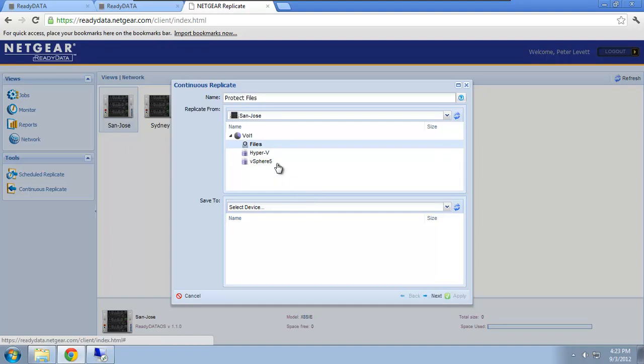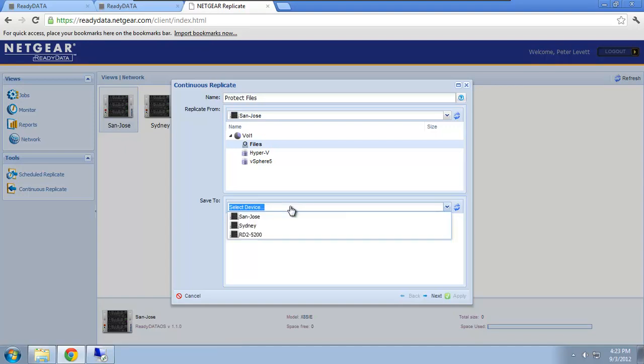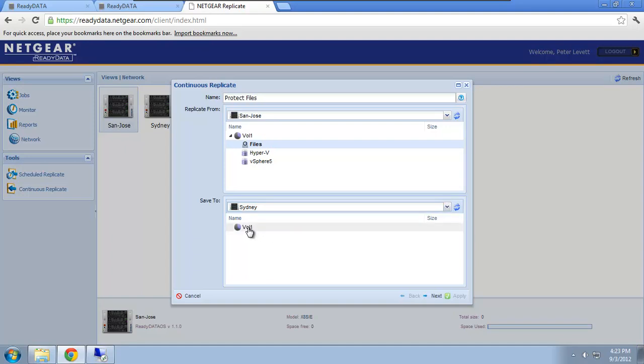I could have just as easily selected one of my iSCSI ones. I select the destination Sydney, which is the secondary system, and the volume in which I want to replicate to, vol1. I click next.